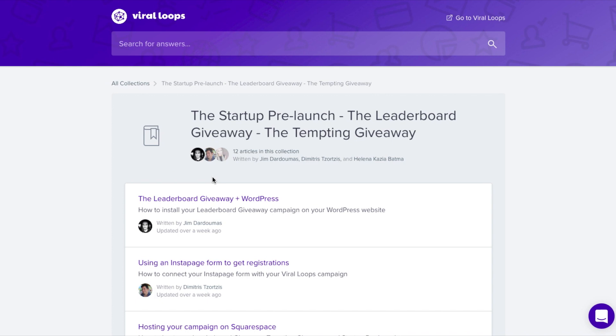Alternatively, you can use a ready-made landing page from Viral Loops to host your campaign. You can see yours in the installation step of the campaign wizard, where you will find more options for the customization of this page.